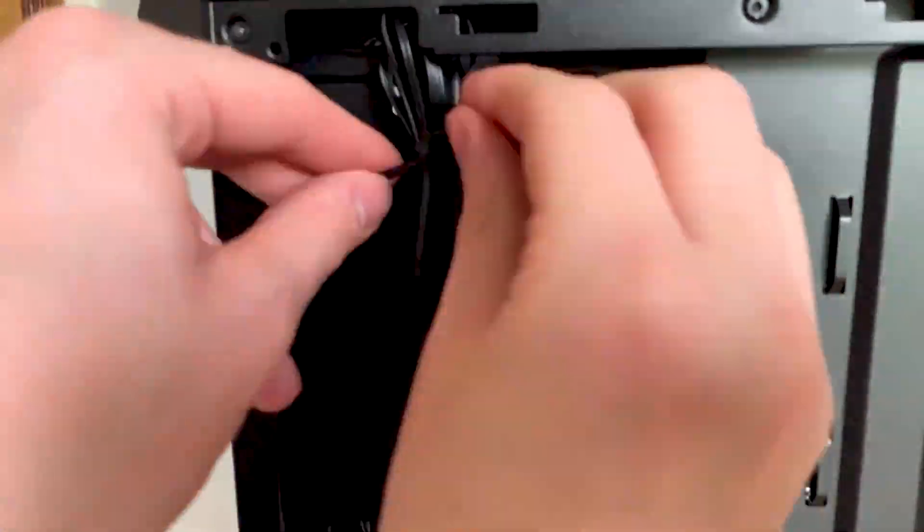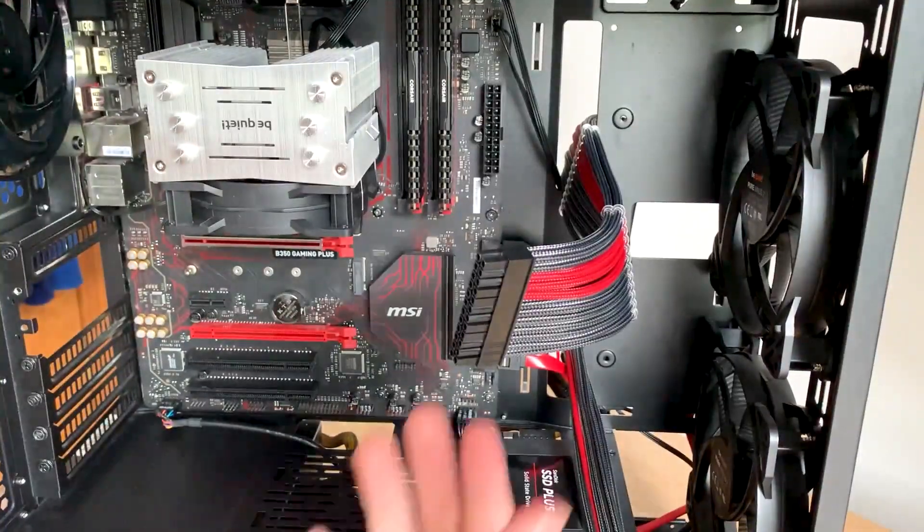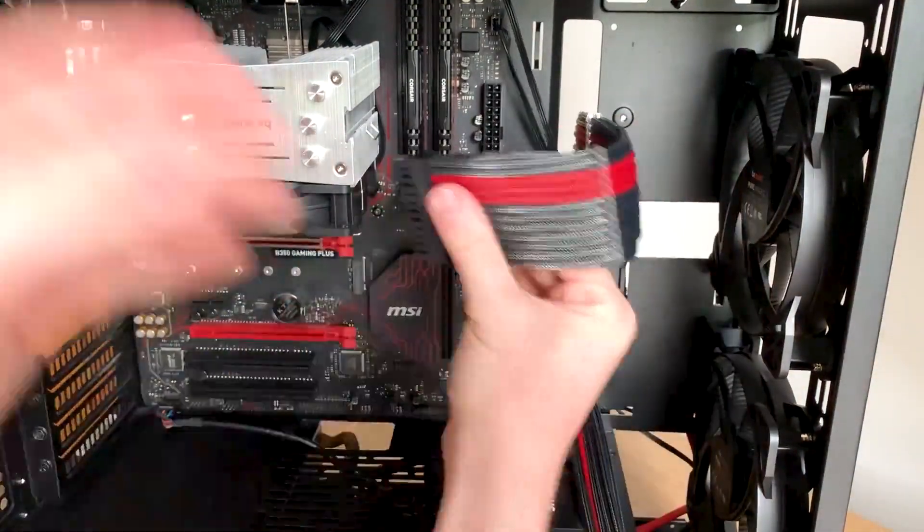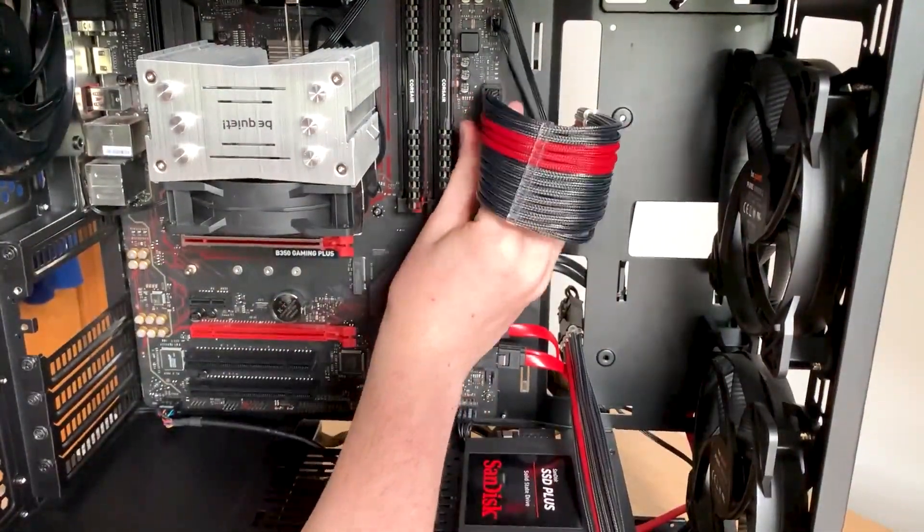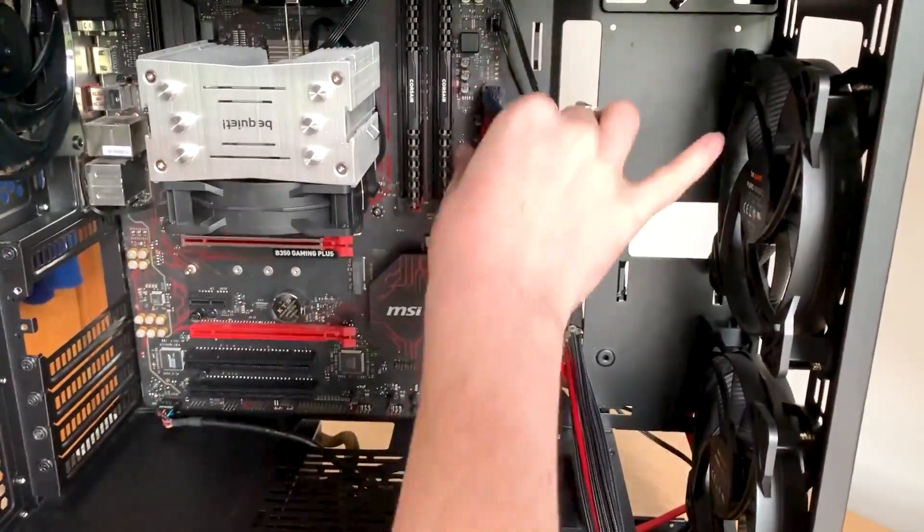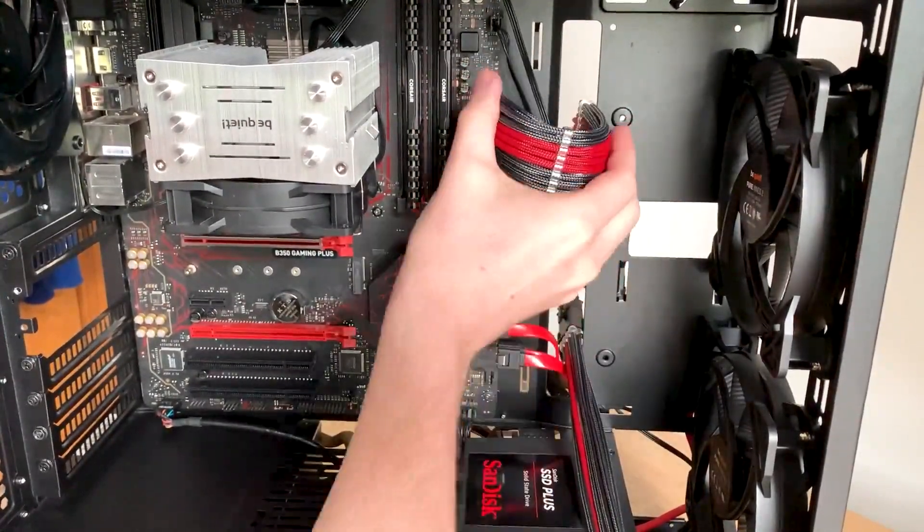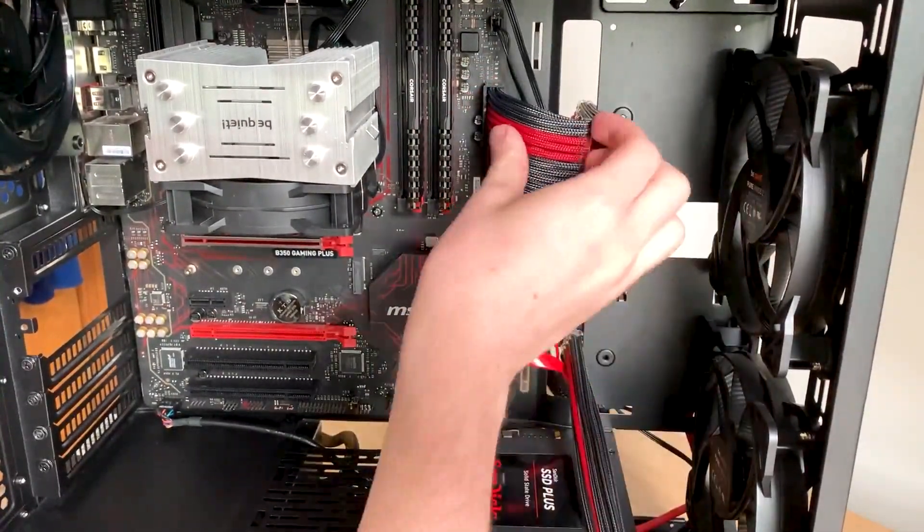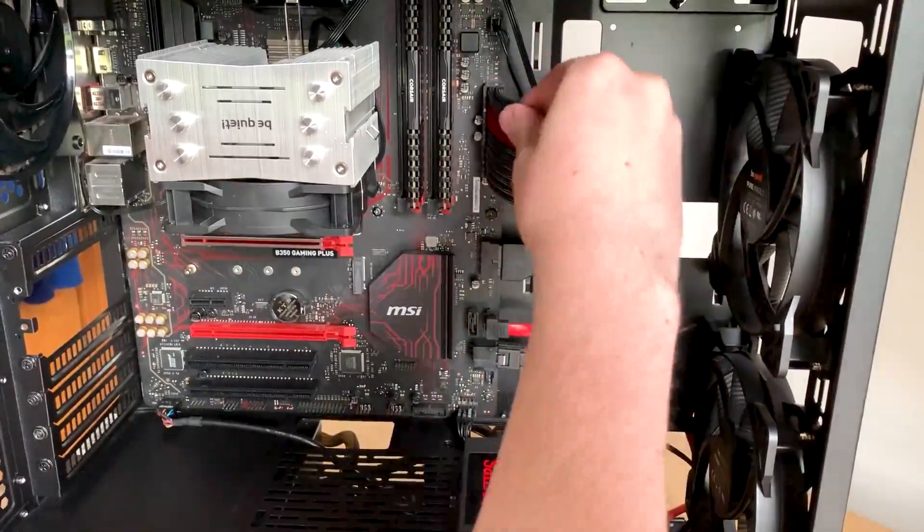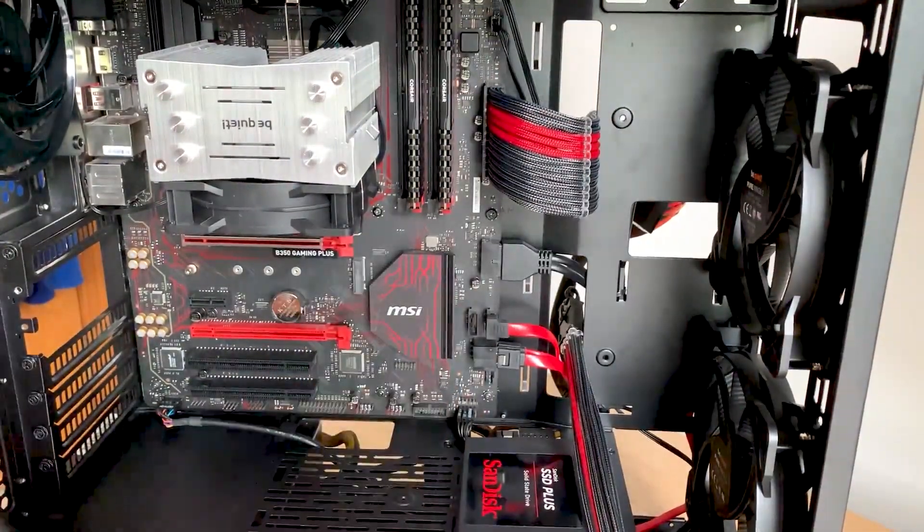Here's me installing my Reaper cables. Thread and Carbon. Shout out Reaper cable for sending these over. I absolutely love them. They make the case look so much better. They look the whole PC look so much better, so much cleaner. I don't know what I've done for the past two years without them.